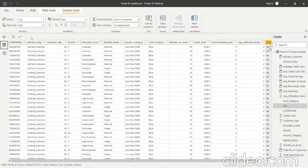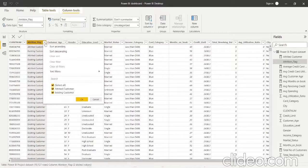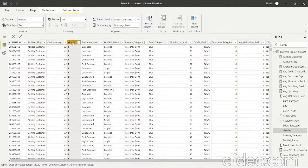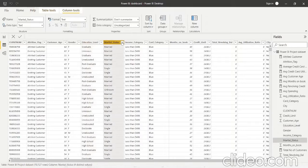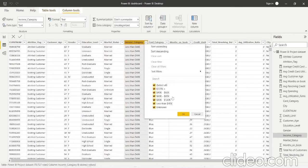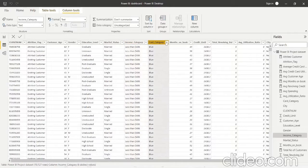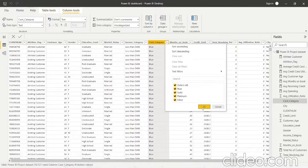This data set has around 10,127 rows. Let me explain each column one by one. First is the client number, which is unique for every client. Then is the attrition flag, which defines whether the customer is an existing or attrited customer. Next is customer age, then gender, then education level — which includes college, doctorate, graduate, high school, postgraduate, and unknown. Then marital status: divorced, married, single, or unknown. Then income category, classifying which income bracket the client falls into. Then card category: the four types are blue, silver, gold, and platinum — blue being the basic one and platinum being the premium one.